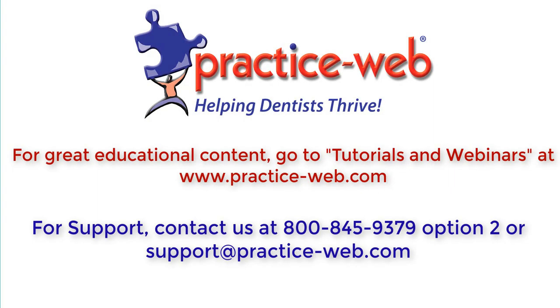This completes our overview of how to set up time cards in PracticeWeb. If you have any questions about something that was not covered in this tutorial, please call support at 800-845-9379, Option 2, or email us at support@practice-web.com. Thank you!